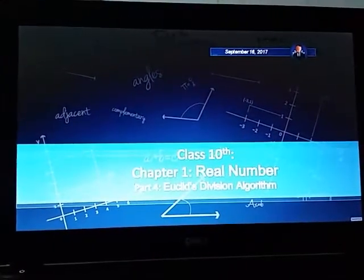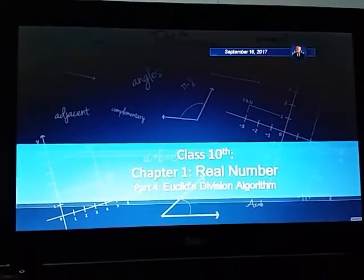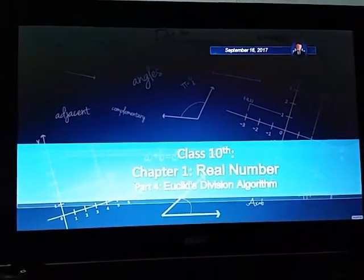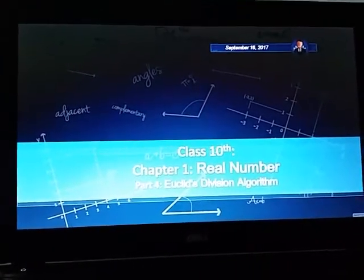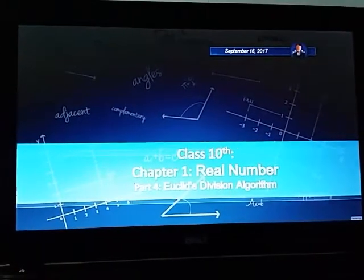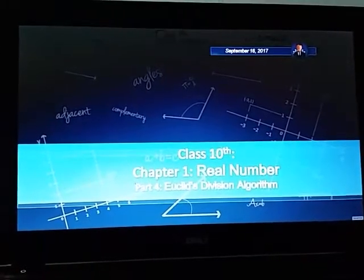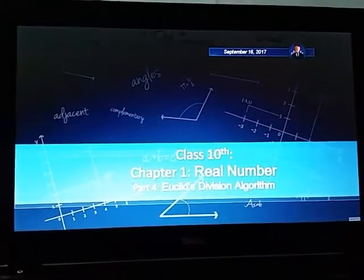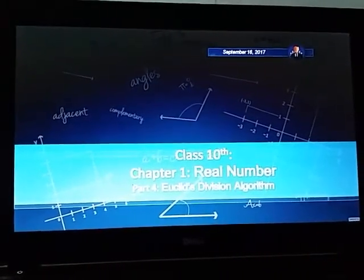Very good morning to all of you. Today my topic is the Euclidean Division Algorithm. It is a part of Real Numbers, and Real Numbers is a part of Chapter One, and Chapter One is a part of the tenth class.